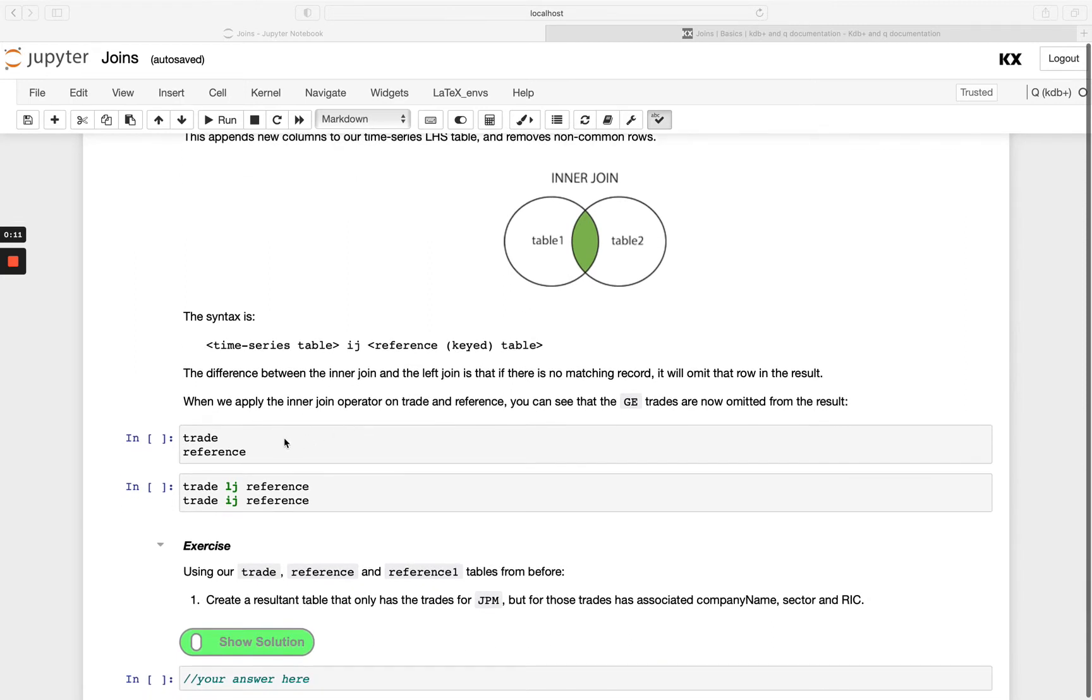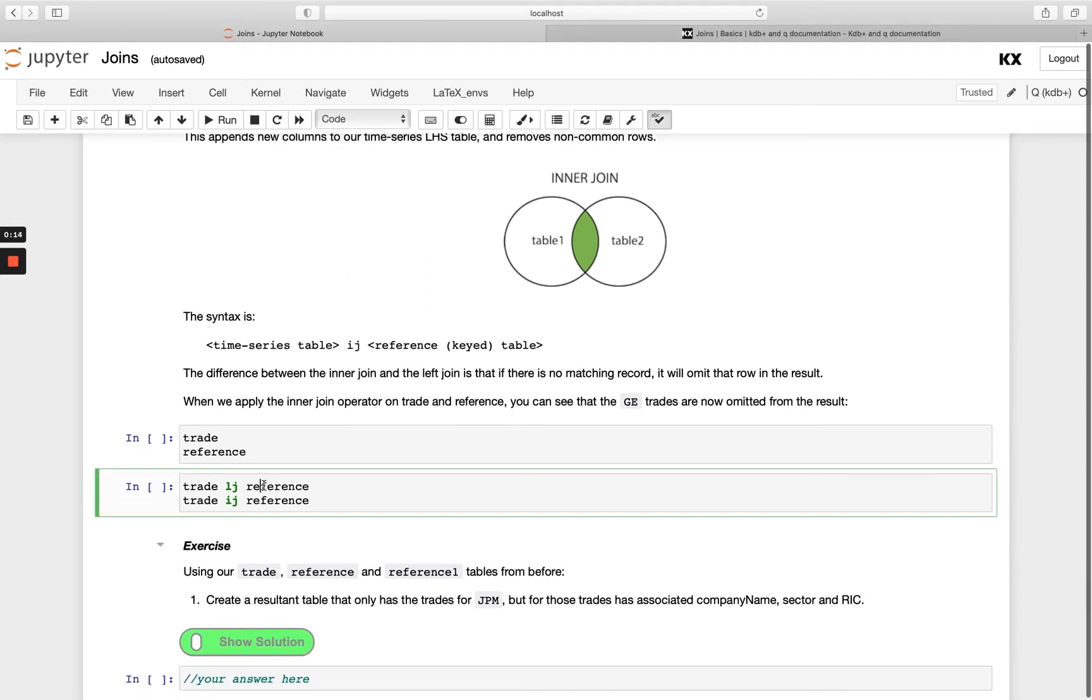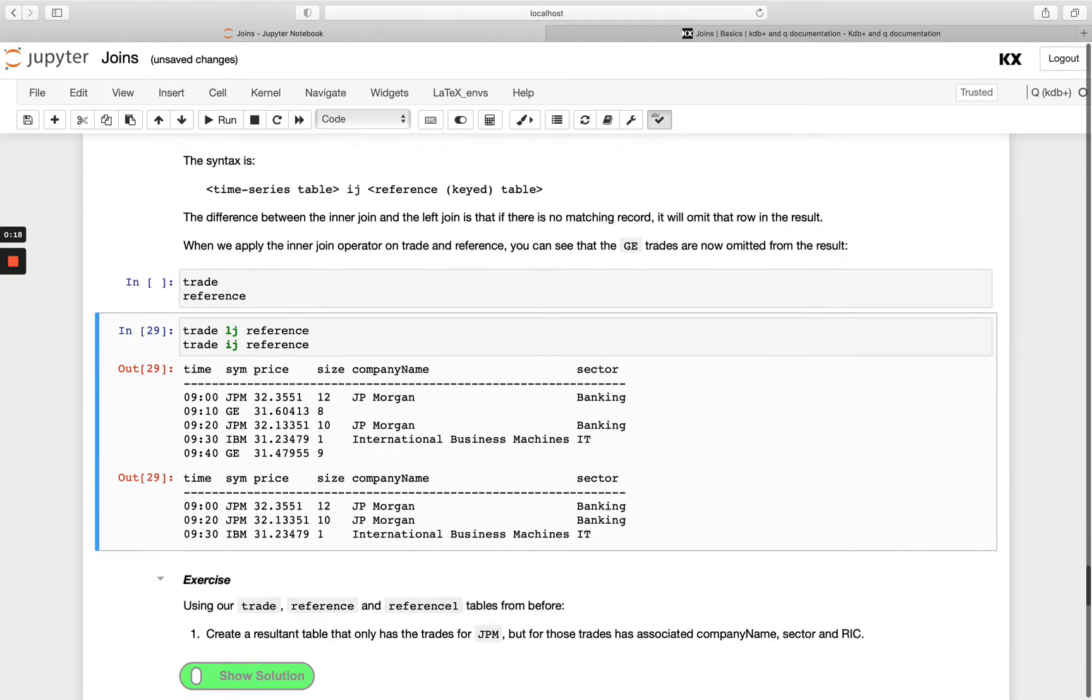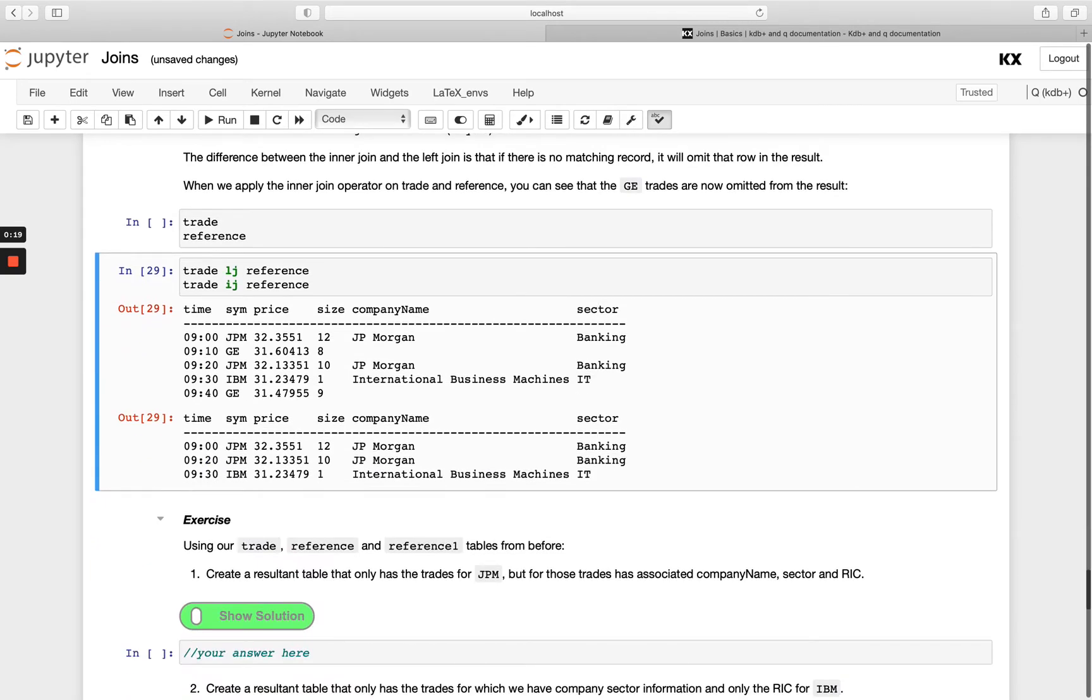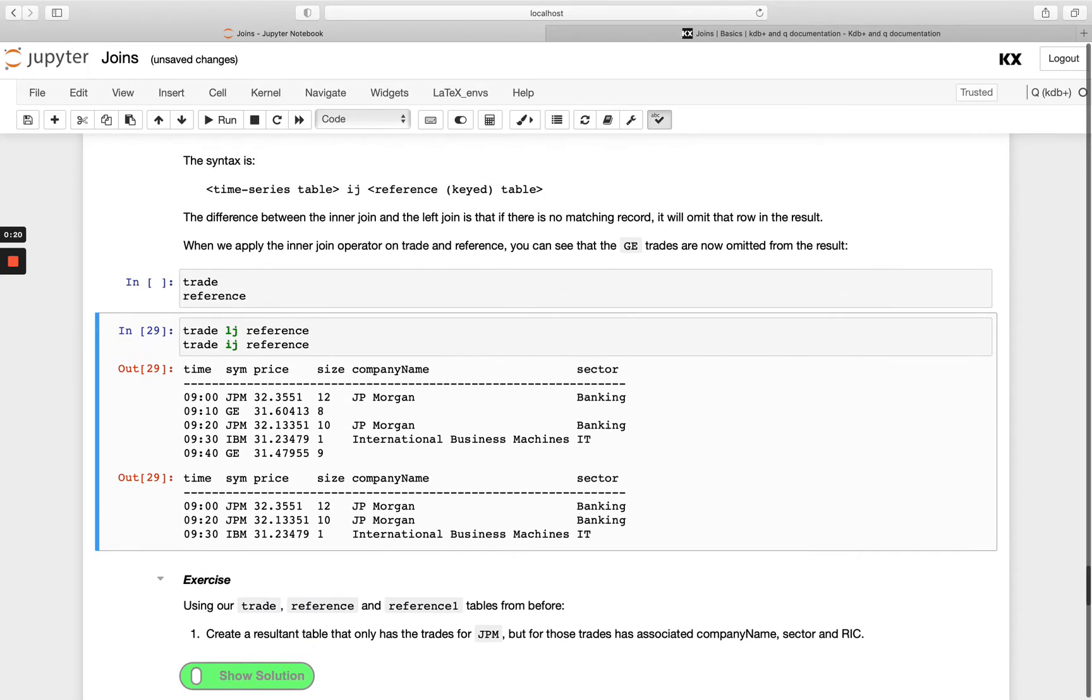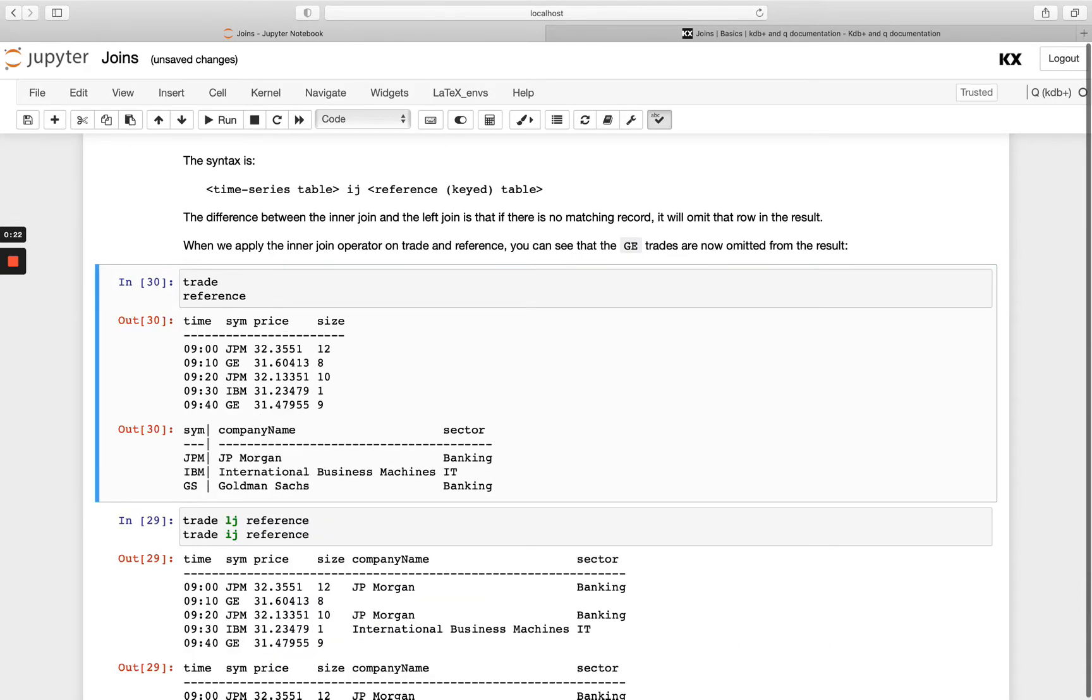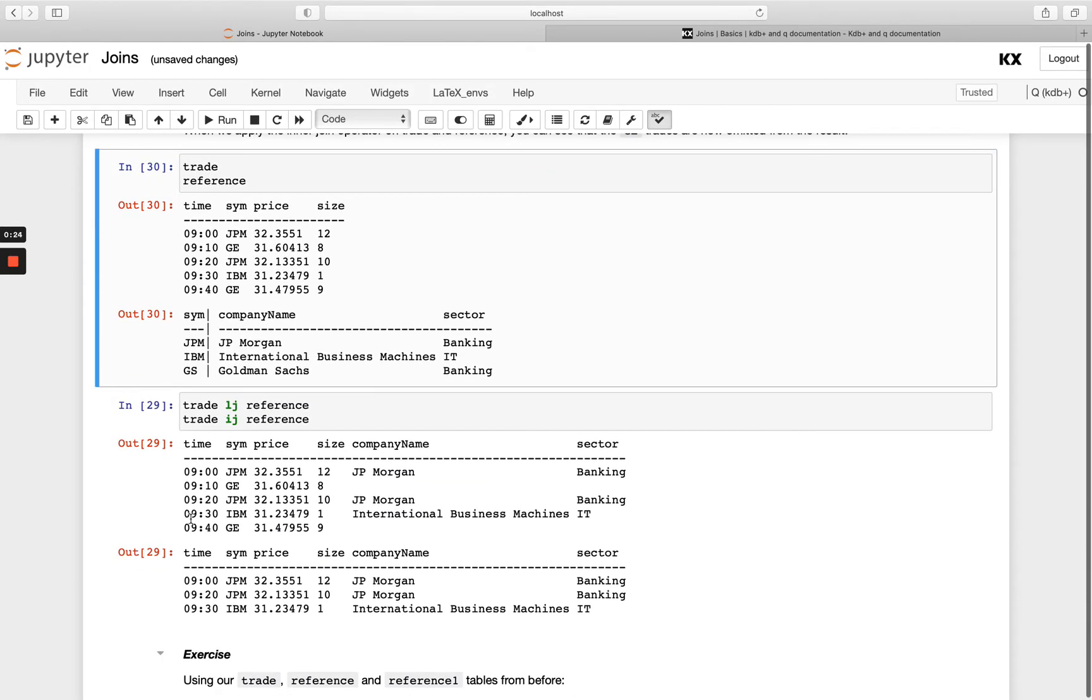So if we did a trade and reference as before and we did trade lj reference and then trade ij reference just to compare, you'll see the only records that are returned, let's just run trade and reference here so we can see what's going on, are the ones where the key exists in both tables. So because I've got JP Morgan and IBM in both I get those results returned.